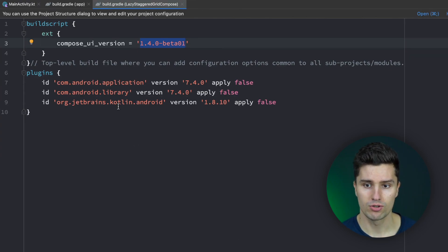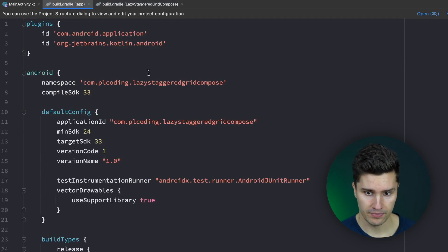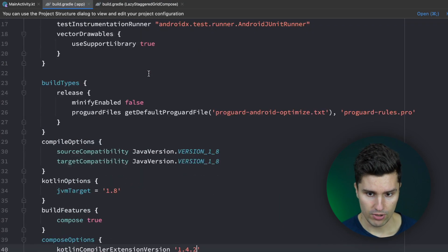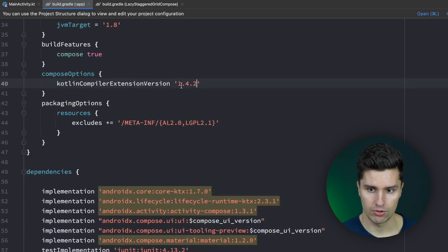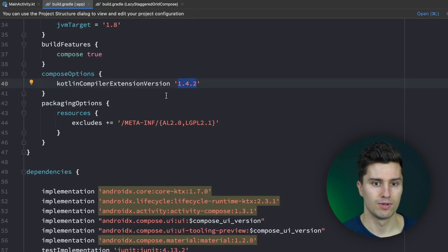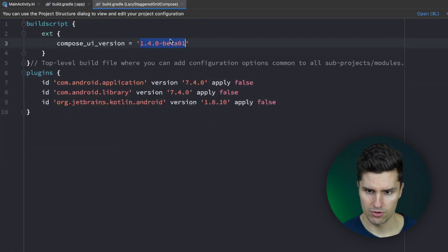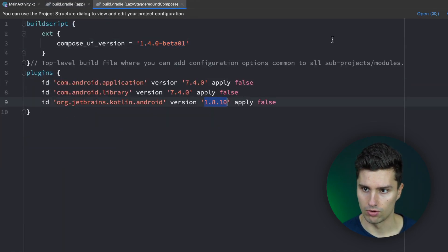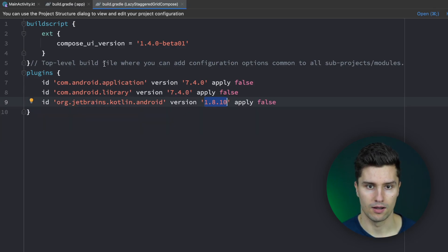And you also want to make sure to go to your build.gradle app file in which you scroll down and make sure you use this kotlin compiler version. Then you will actually also have this type of composable. And also maybe this kotlin version so in case your project does not build make sure you also use kotlin version 1.8.10.